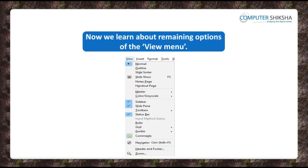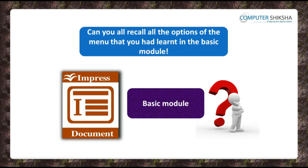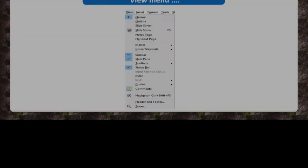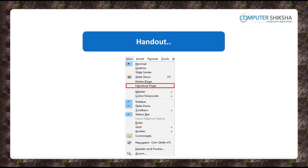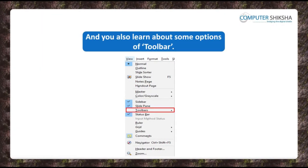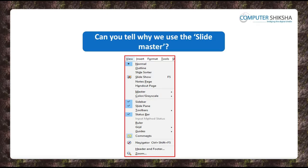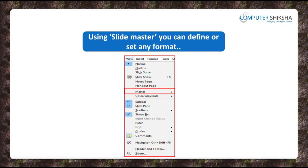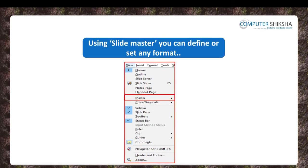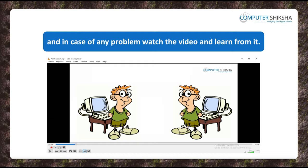Now you will all learn about the remaining options of the View Menu. Can you recall all the options of the View Menu you learned in the first part of the Impress module? You had learned about Slide Pane options: Normal, Outline, and Handout, etc. You had also learned about hiding and unhiding the toolbar options. Let us now learn about the remaining options. Can you tell why we use the Slide Master? You use the Slide Master when you want to define a format or setting that you want to use on all your slides.